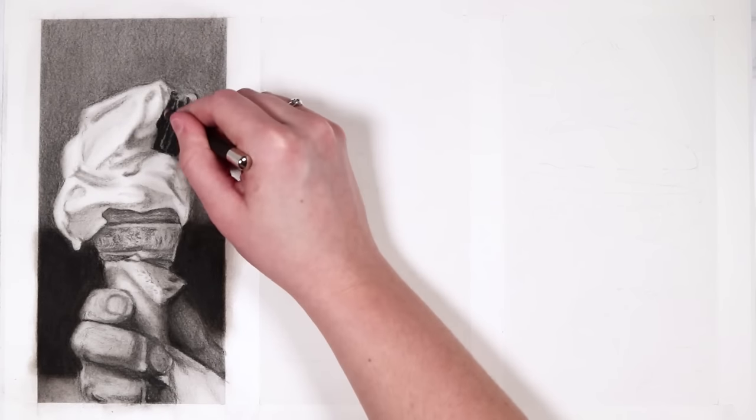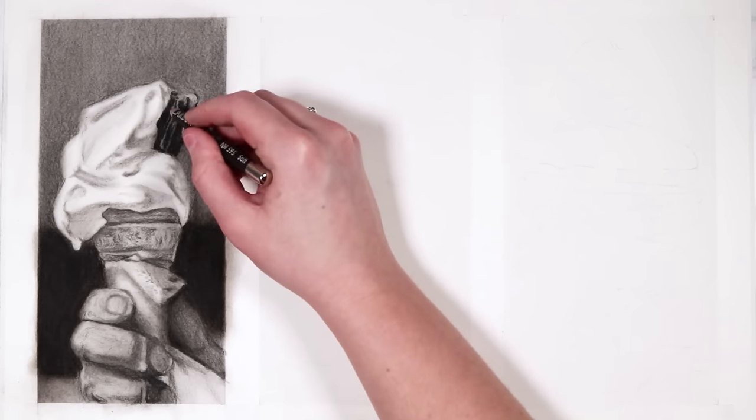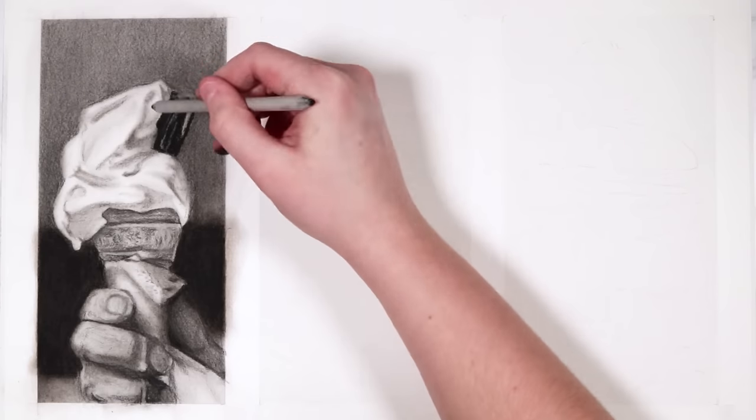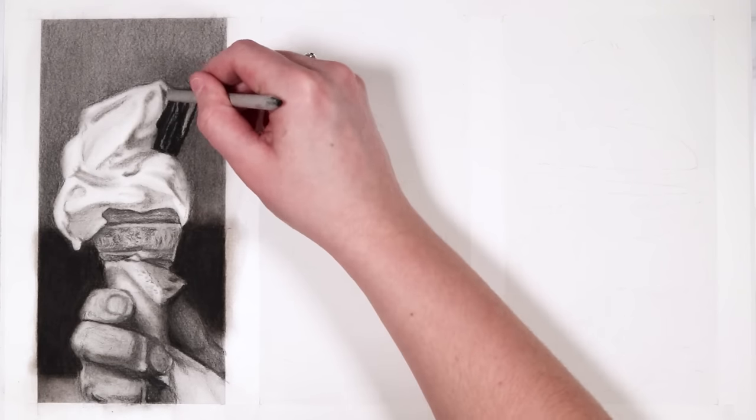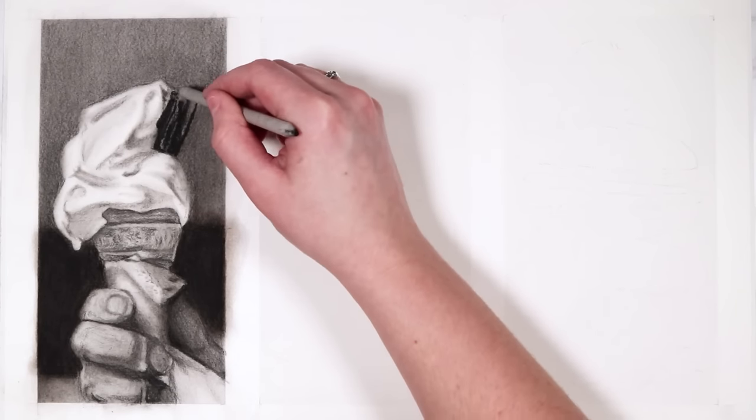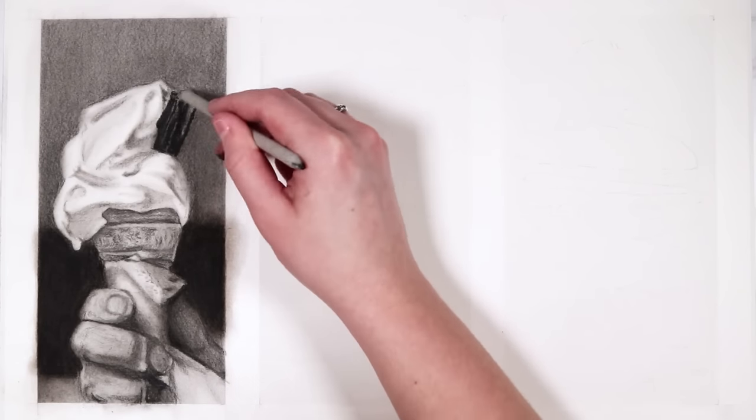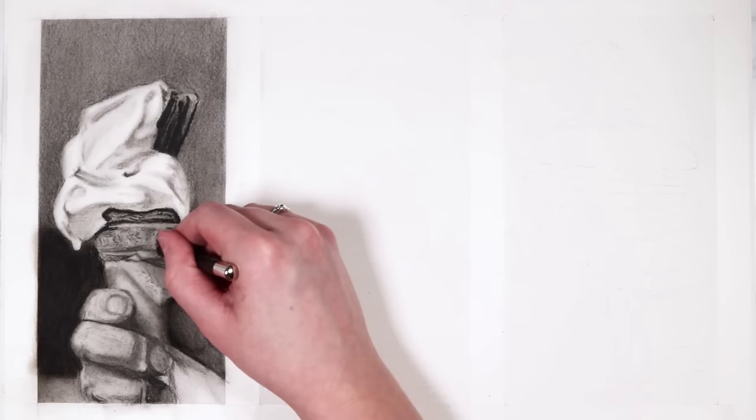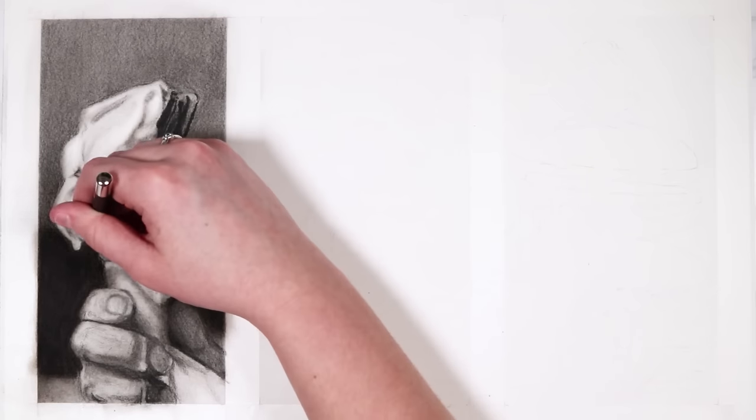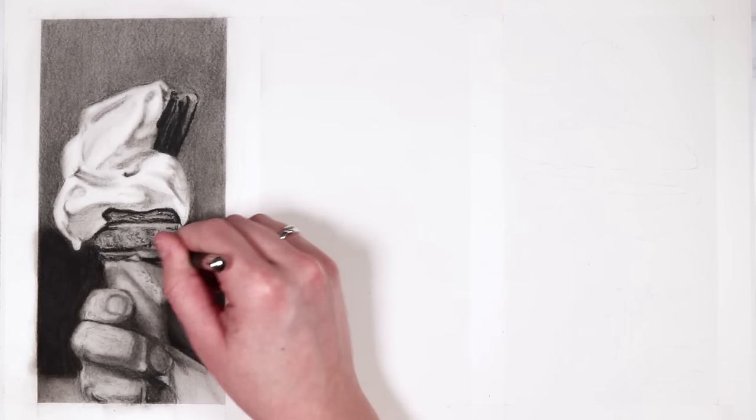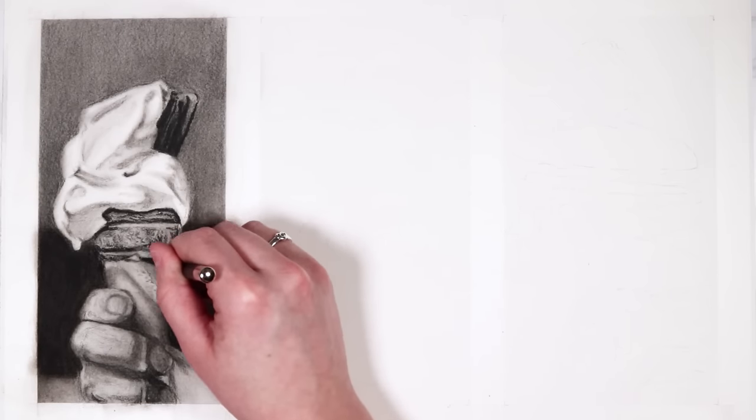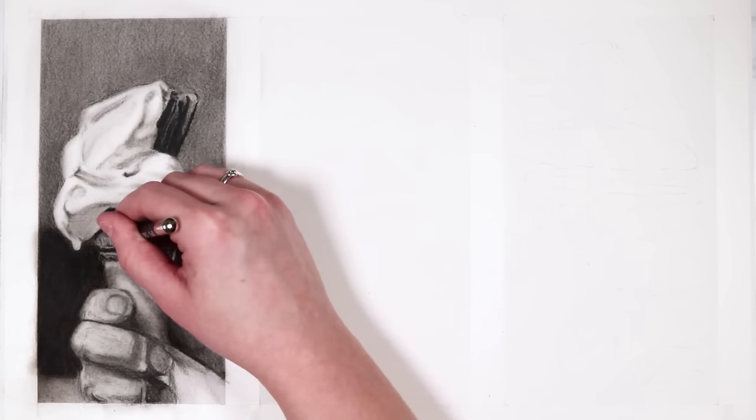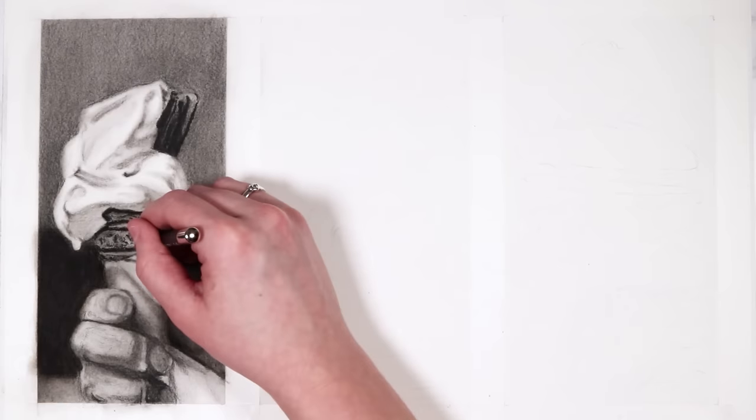This drawing definitely took me over four or five times longer than the other one because I'm paying so much more attention to the details and I'm building up layers. Another thing that I'm doing is I am building up those textures and details that we need to make it look realistic.